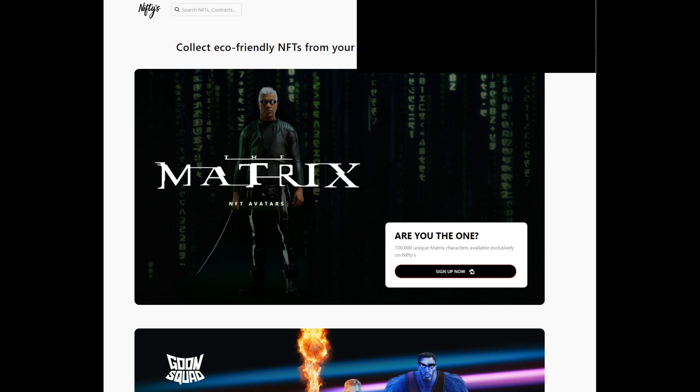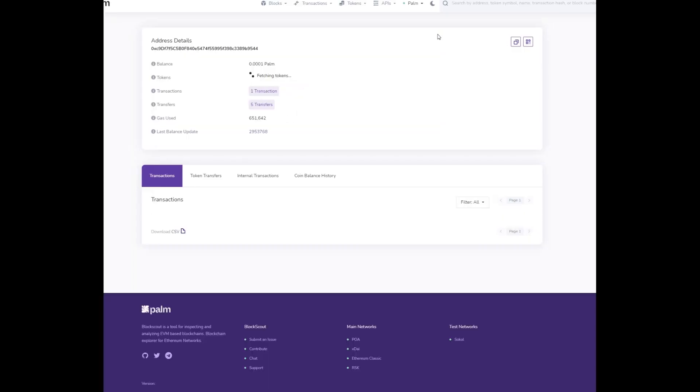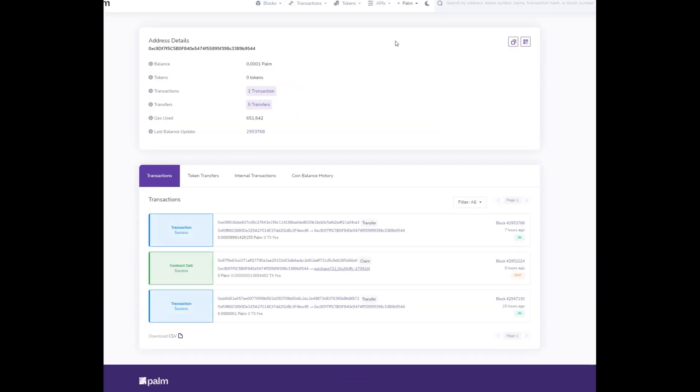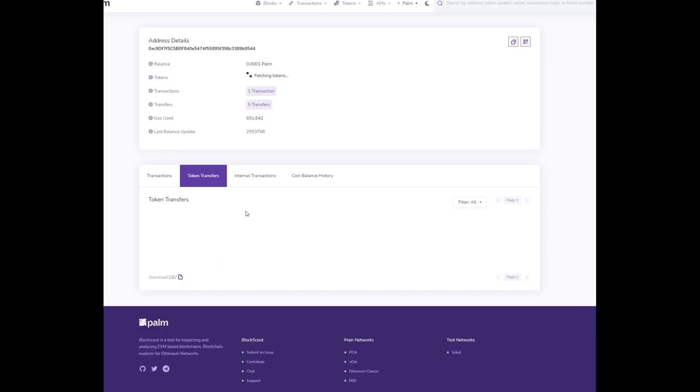What you want to do is go to Palm Explorer and search your wallet. In your wallet you're going to be able to see your transactions. Like here we can see a successful transaction. I paid by debit card, I think it transferred it into Palm and then it purchased the NFT. If you go over here to your token transfers tab, that's where you'll find what you need.